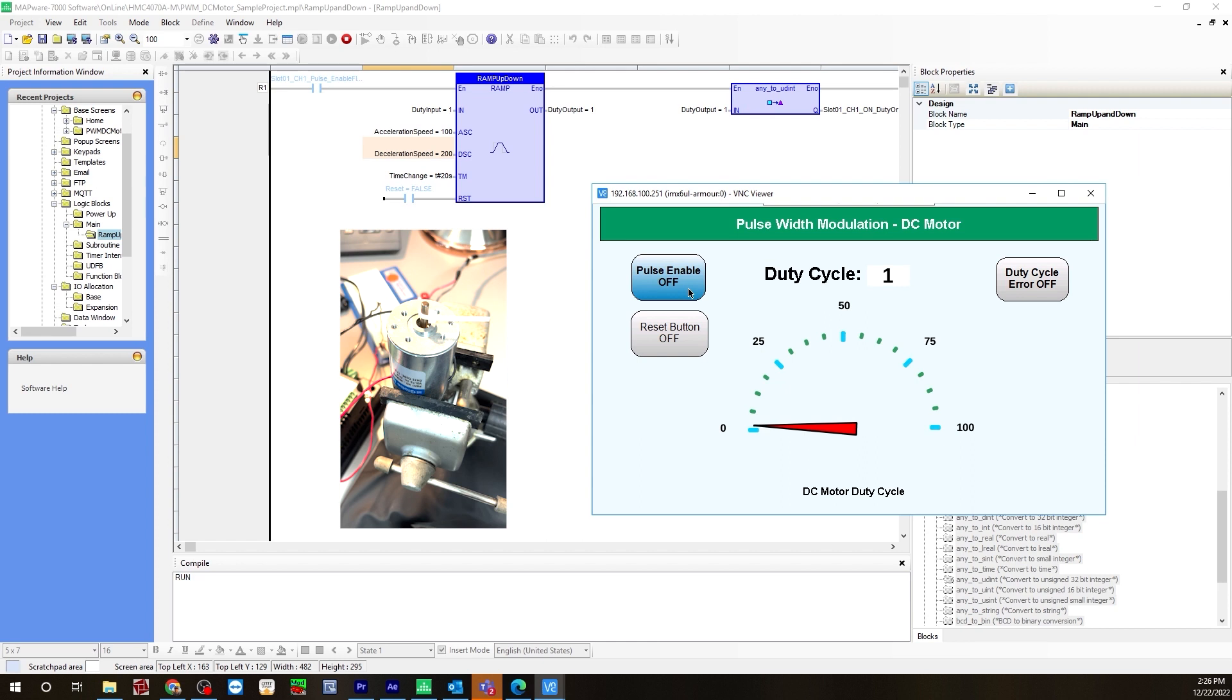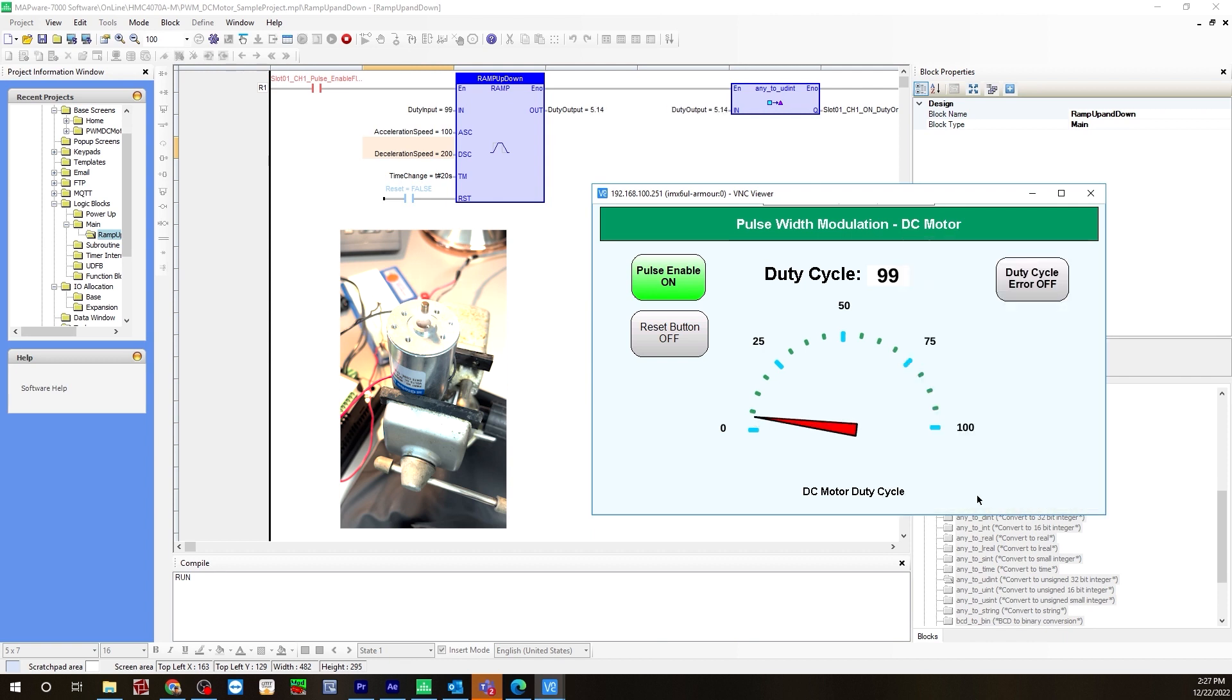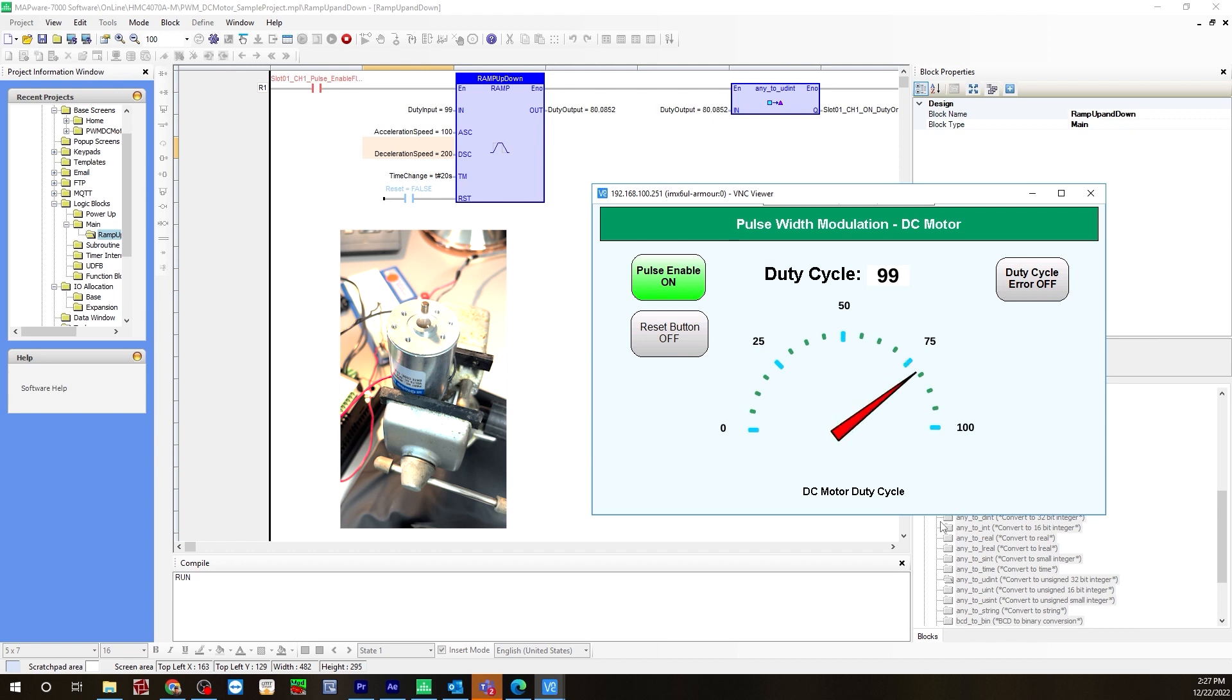I also want to give you an example of when the duty cycle error flag is turned on. Let's enable the pulse. Let's go up to 99. Counting approximately 20 seconds as the motor accelerates. And now we're all the way up at the highest the motor can go.